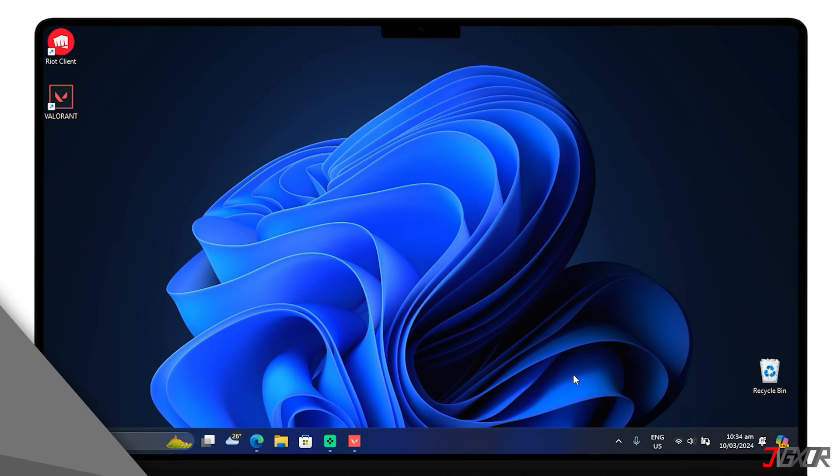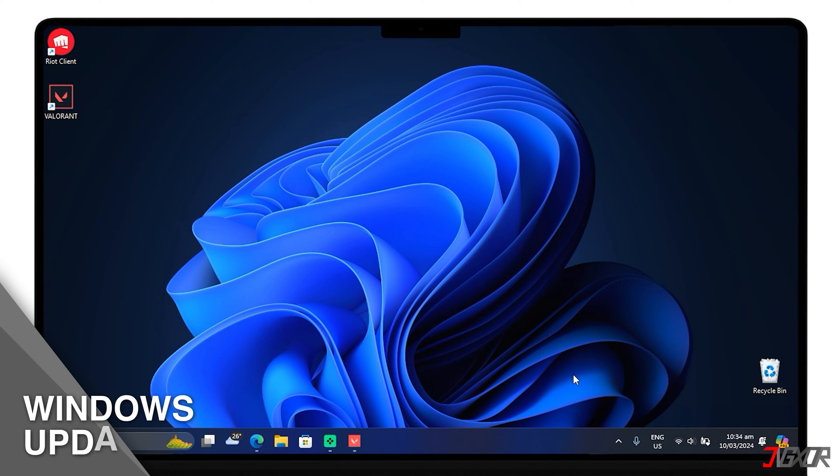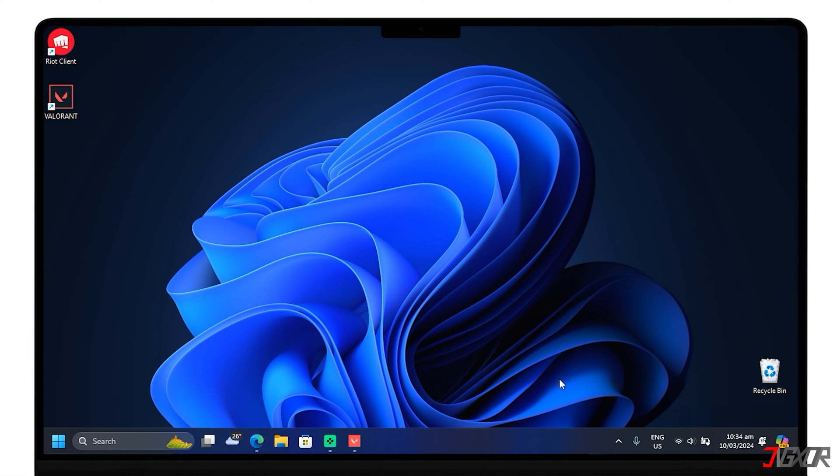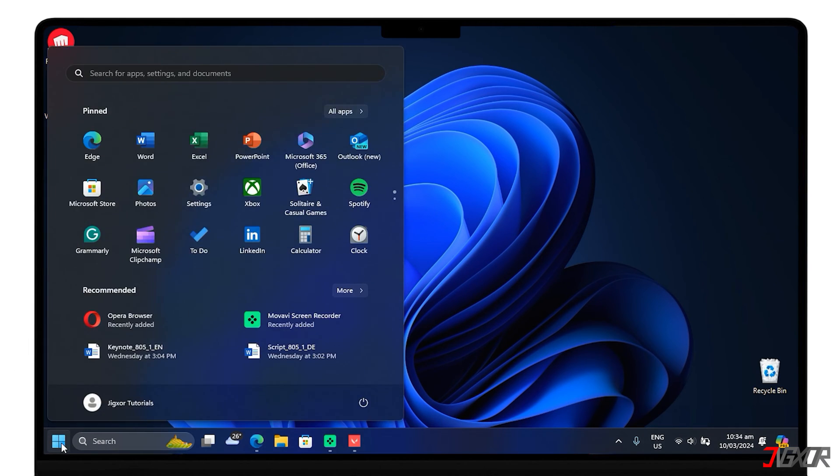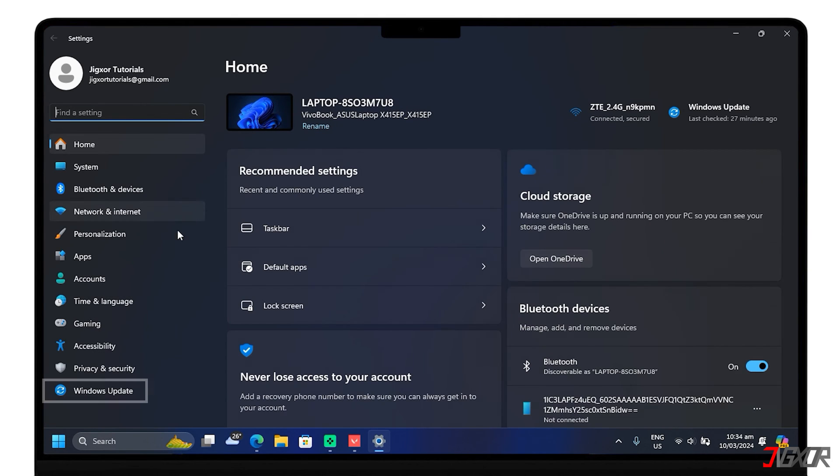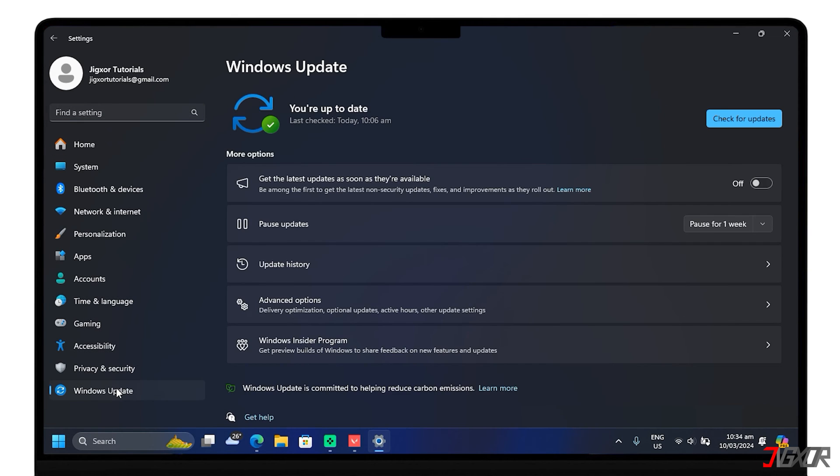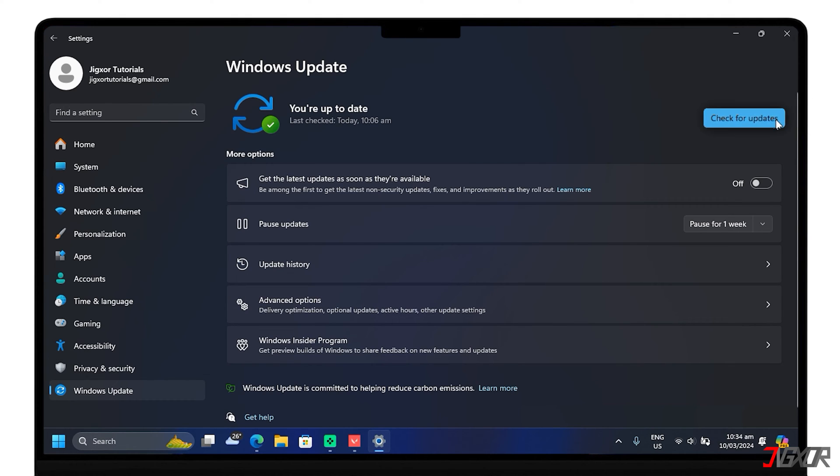Check also for Windows updates. Regularly update your system to improve security and performance. On your settings, go to Windows Update. Click on Check for updates and install any available updates.